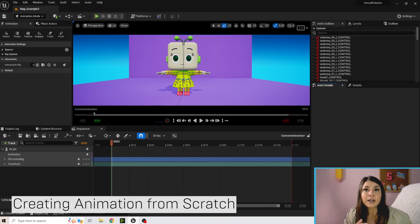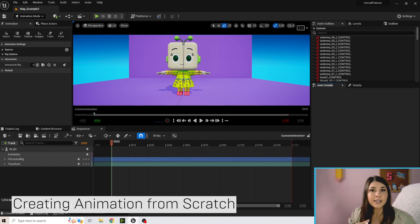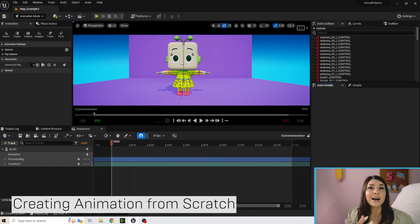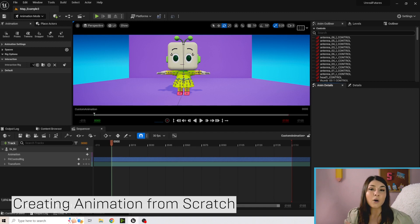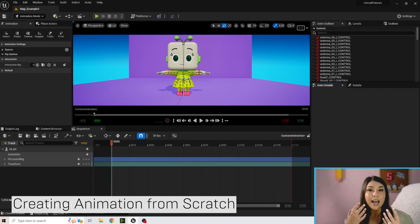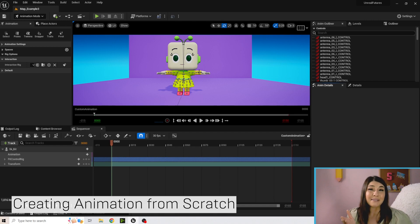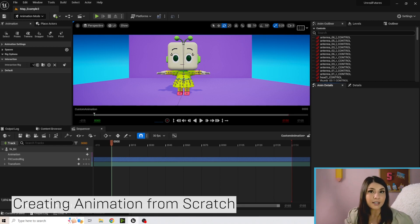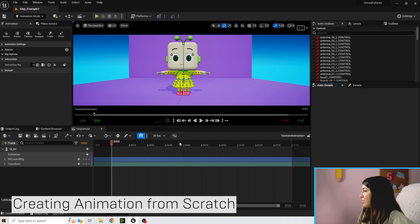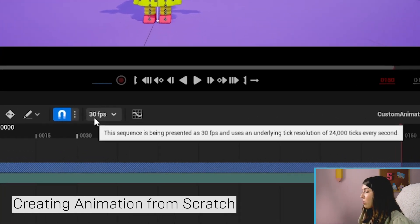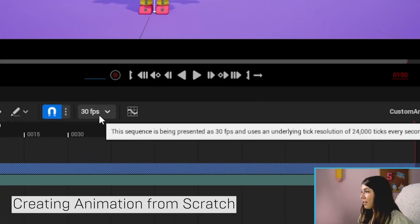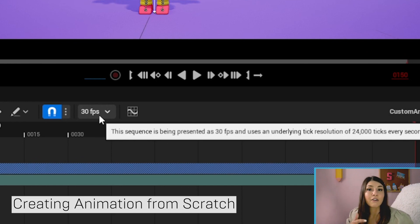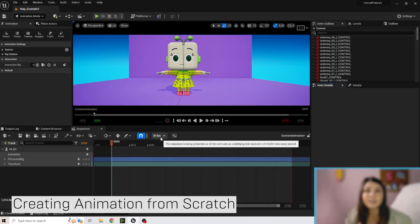So in animation we talked about how there's keys and there's a timeline. As an animator they often think about what's happening on each frame, but that can be really overwhelming to think about it on every single frame because there's 30 frames a second. So you can see here in our sequencer it says 30 fps which means there's 30 frames every second.